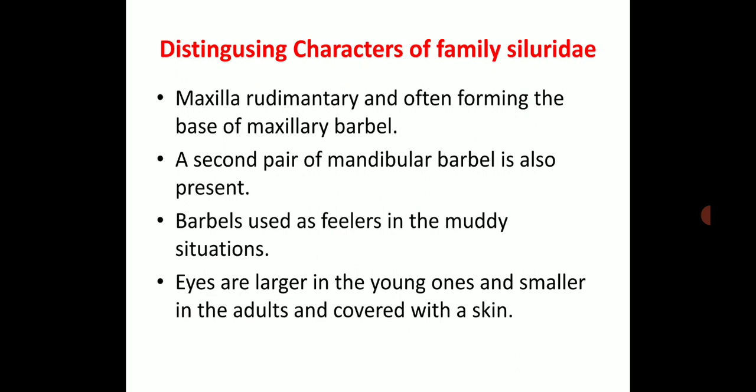The distinguishing characters of family Siluridae: the maxilla is rudimentary and often forms the base of maxillary barbels. As we observe in the image of Wallago Attu, there are barbels present in two pairs — maxillary barbels and mandibular barbels. These barbels are used by the fish as feelers in muddy situations. The eyes are larger in young ones and smaller in adults, and are covered with skin.